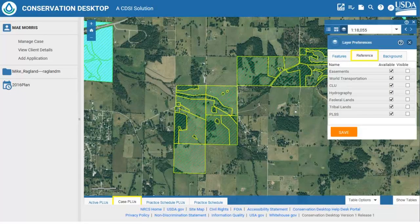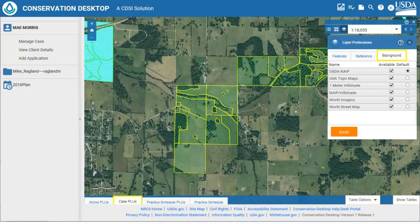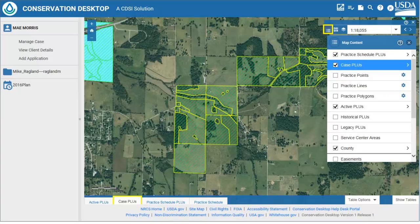The second tab is the reference layers. Again, the user can set which layers are available and which layers are visible when CD is opened. The third tab is the background layers. The user can set which layers are available and which background is the default map background when CD is opened. The map content button and menu is similar to the table of contents in ArcMap. The menu allows the user to change the current display on the map. Note that only layers set as available in the layer preferences will be listed, and changes to the map contents are only saved for the current session of CD.